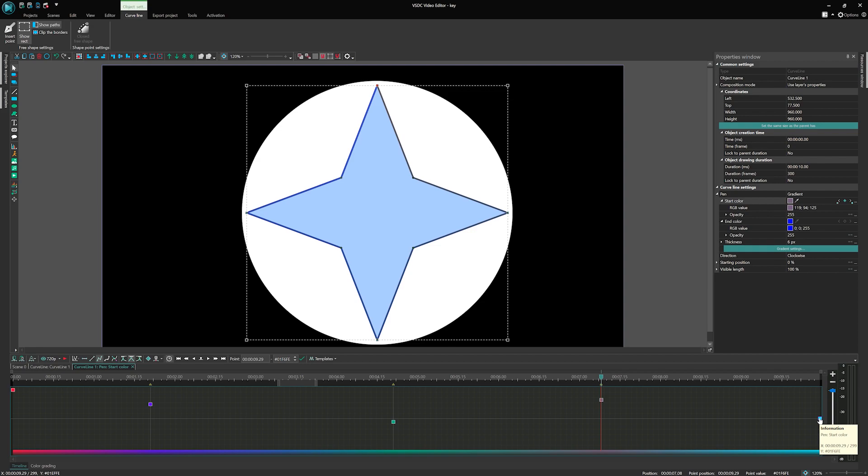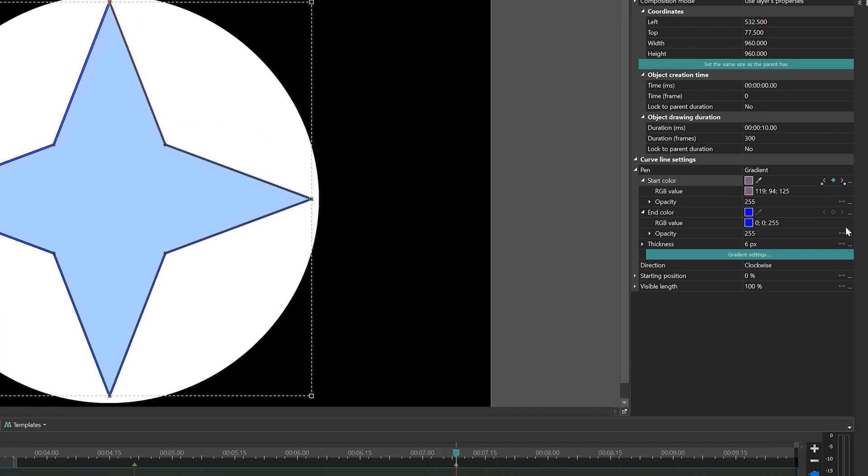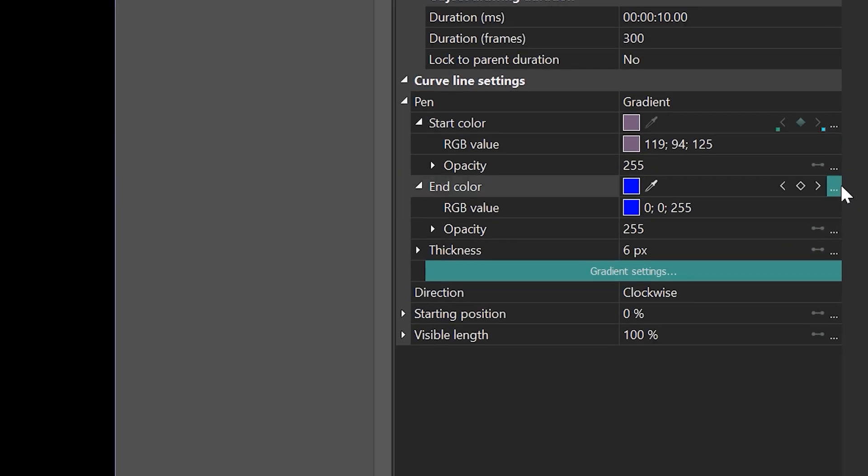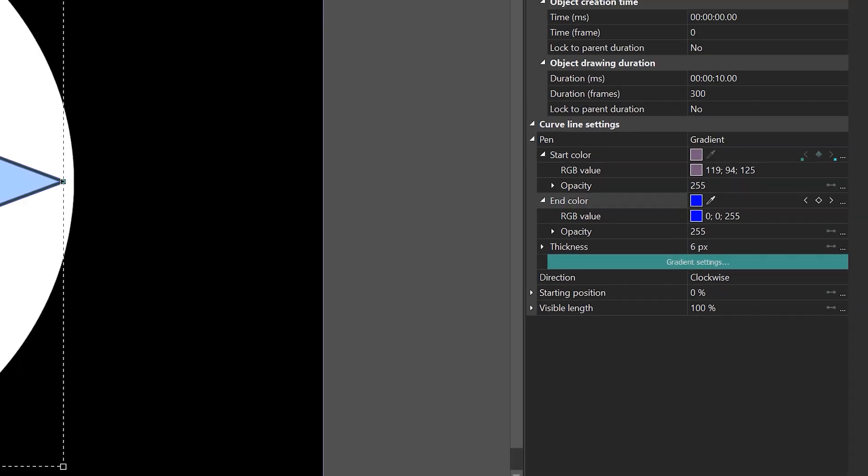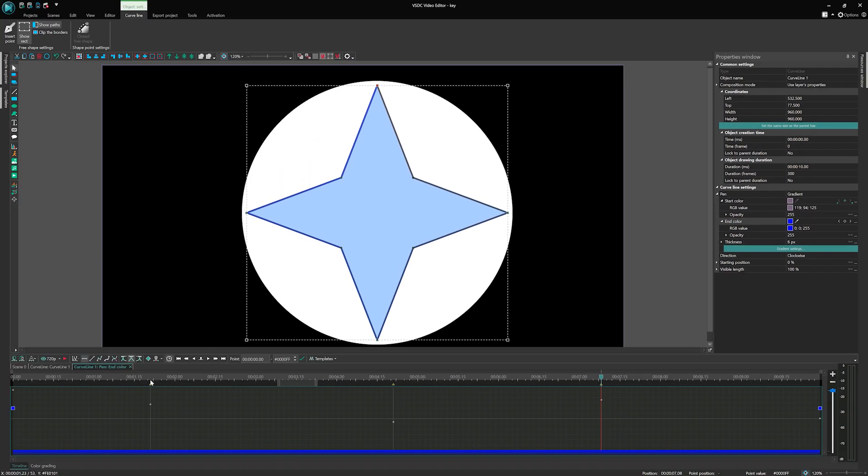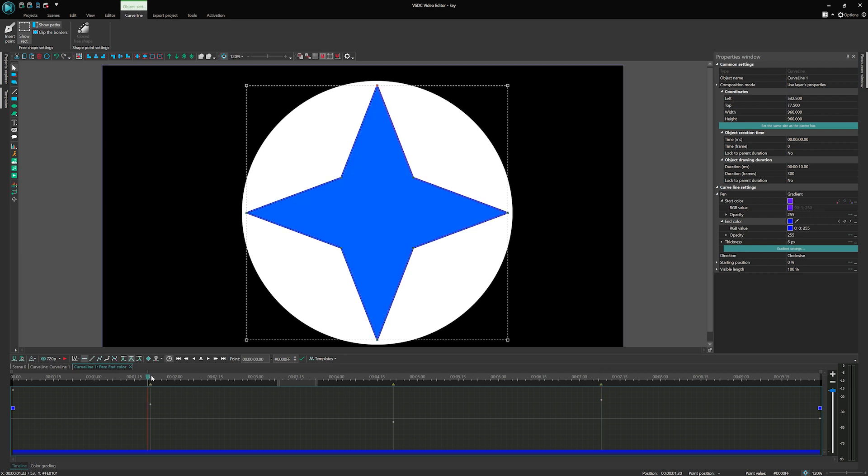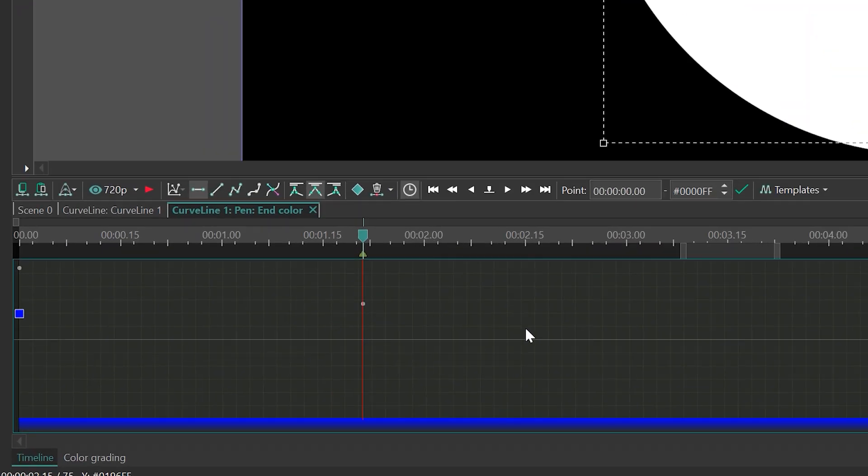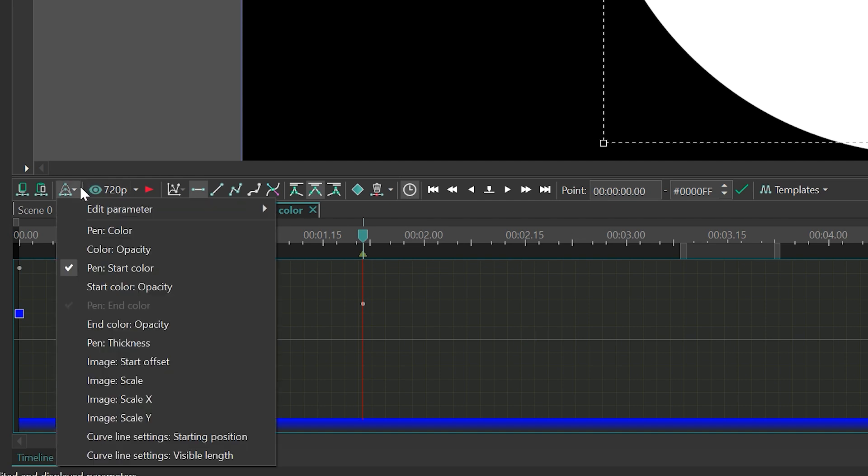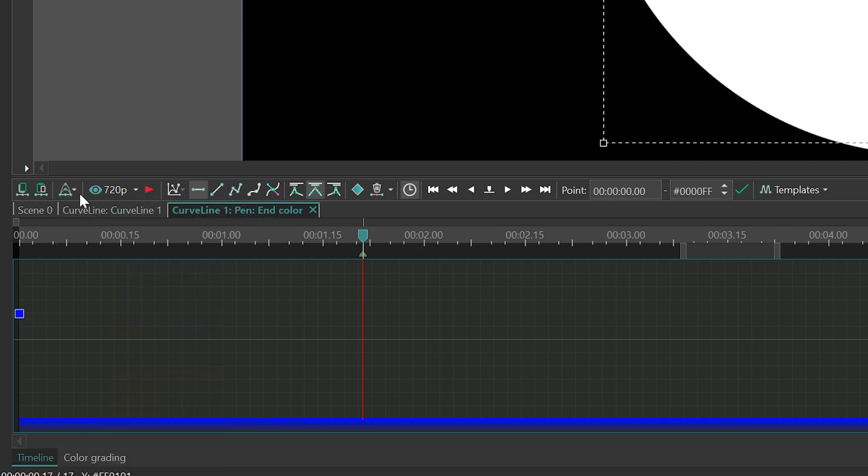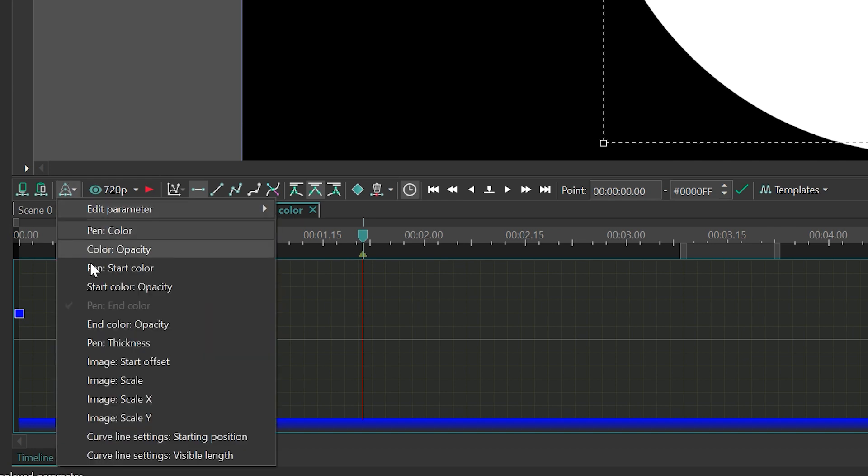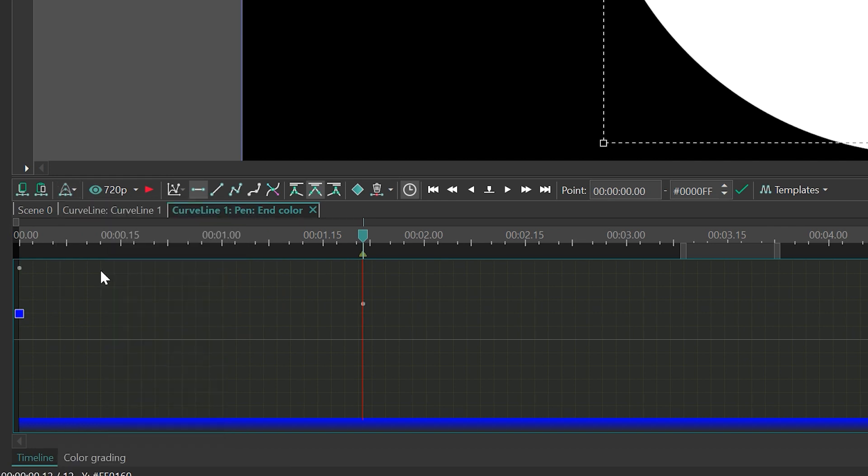Next, move on to the End color parameter and repeat the same process. To ensure the keyframes are at the same level as the start color ones, look for the gray dots on the timeline. If you don't see them, enable the display of keyframes by selecting Pen Start Color in the edited and displayed feature located above the timeline.